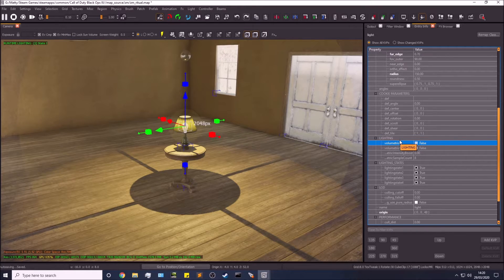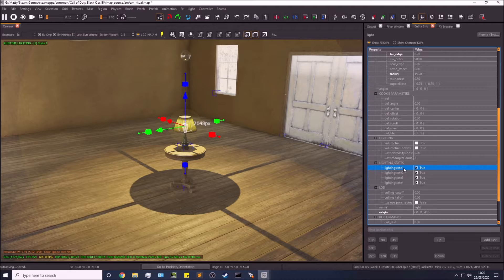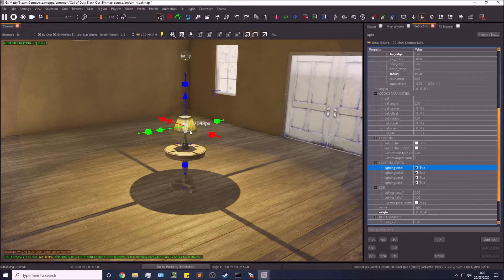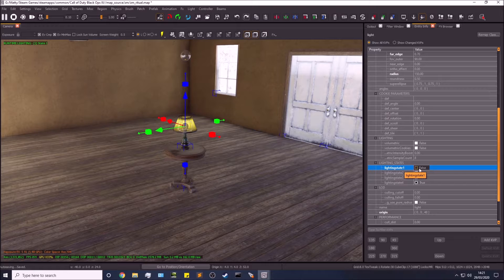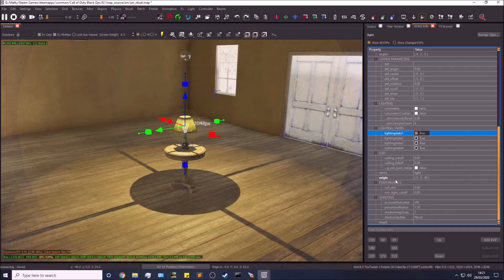Volumetric is mostly for spotlights — I don't think you can even use it on omni lights. Volumetric lights are where you have particles or fog floating around the light source; that's a whole separate video. Lighting states control whether your light is on or off in different situations. Typically your map starts in light state one, and when power is turned on it goes to light state two — so you can set a light to only be on when power is active.